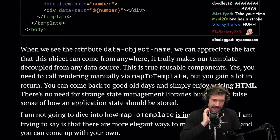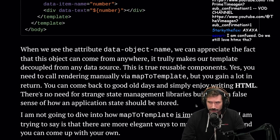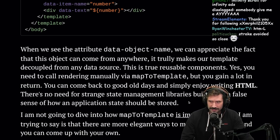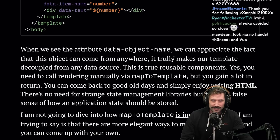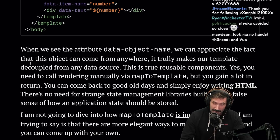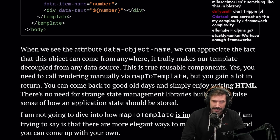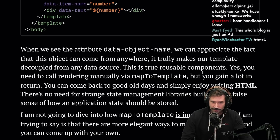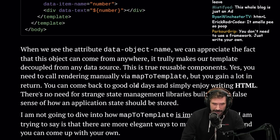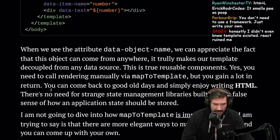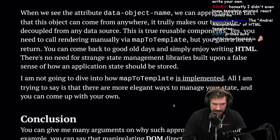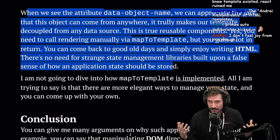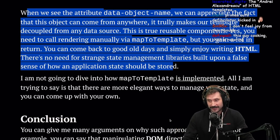This is client-side HTMX — and also Handlebars. He is low-key inventing a new framework. When we see data-object-name, the object can come from anywhere, making the template decoupled from any data source — true reusable components. Yes, you need to call rendering manually via mapToTemplate, but you can gain a lot in return. You can come back to good old days and simply enjoy writing HTML, with no need for strange state management libraries.